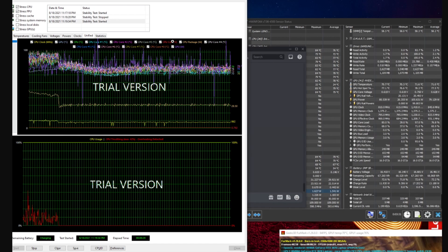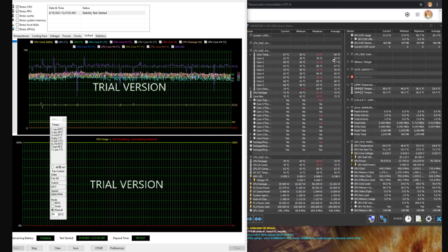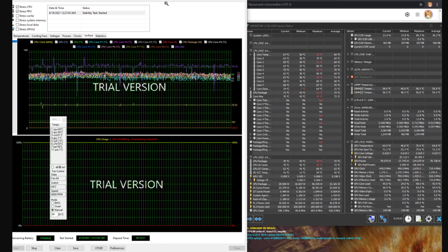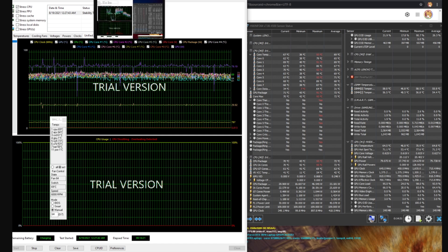You can see actually our temps averaging here are in like mid to high 70s and then it drops to, well you can see it's about high 60s, high to mid 60s so that's a significant improvement.